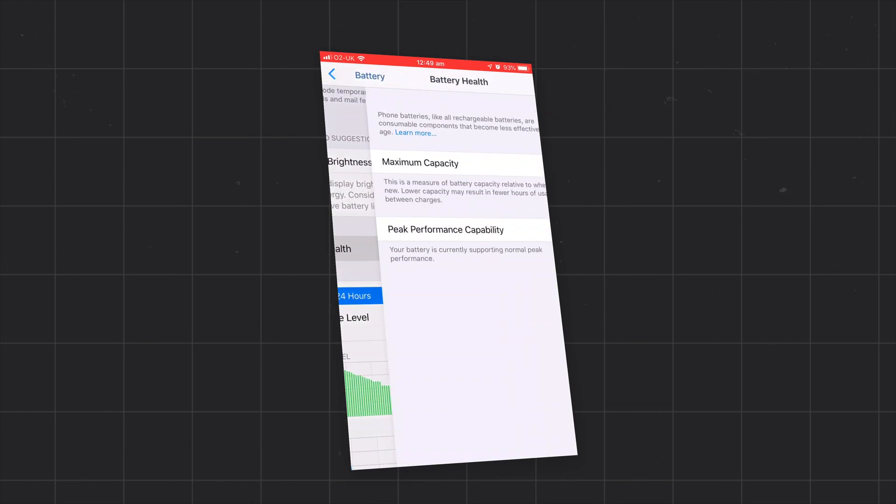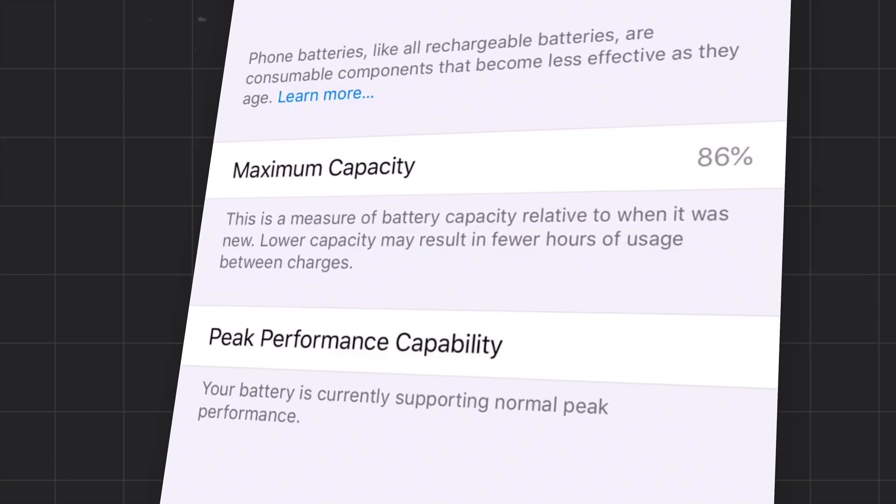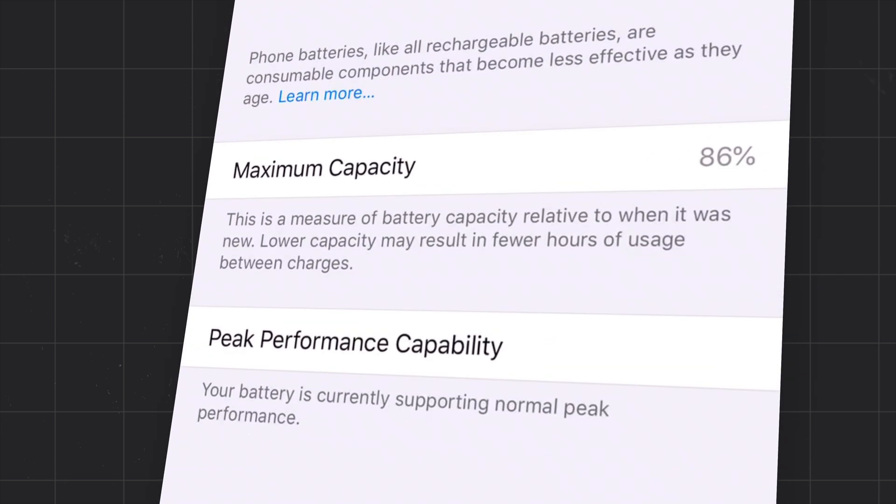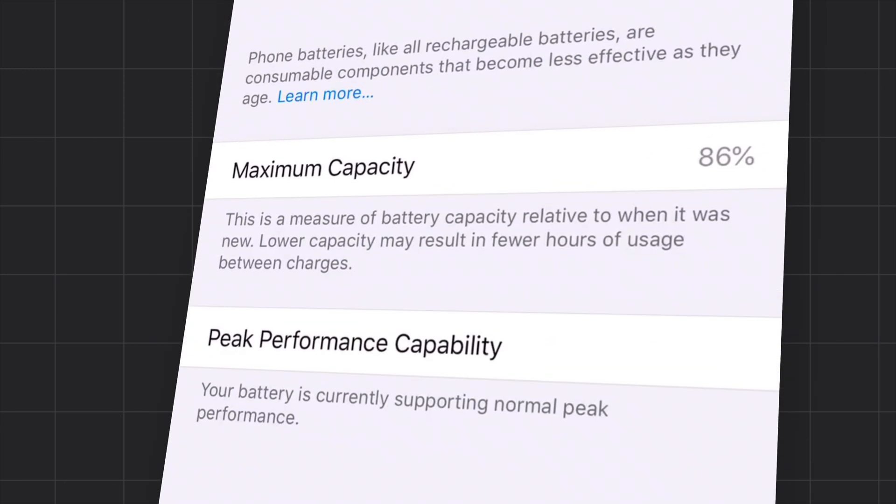Straight away you'll be able to see maximum capacity and a good guide when it comes down to this is all dependent on the age of your phone.